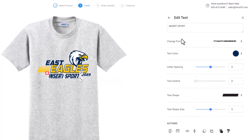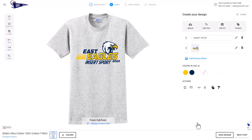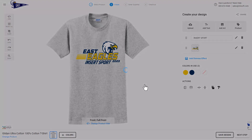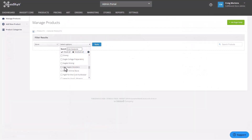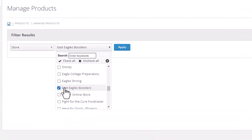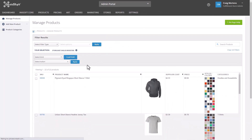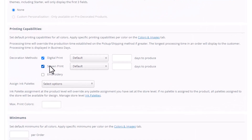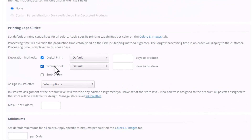Once I'm done setting up the template, I'll click on save design, name the design, and click save design again. One important thing to note: if you want to be able to change the colors in the design, the product for that store must be set up with screen print as one of the imprint processes. In manage products, I'll select the East Eagles booster store, hit apply, select the product, scroll down, and confirm screen print is selected — if it's not, I won't be able to change the colors.